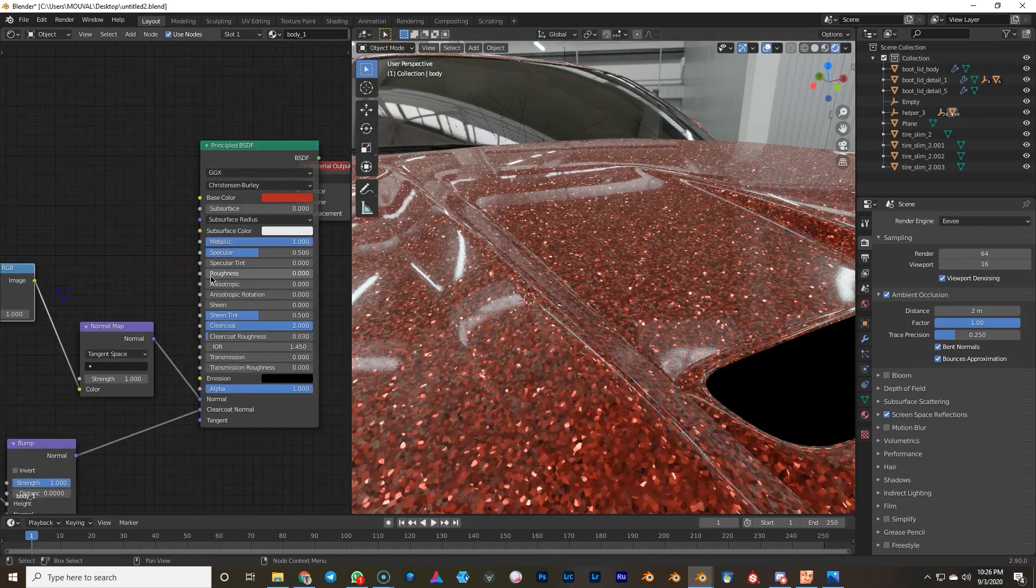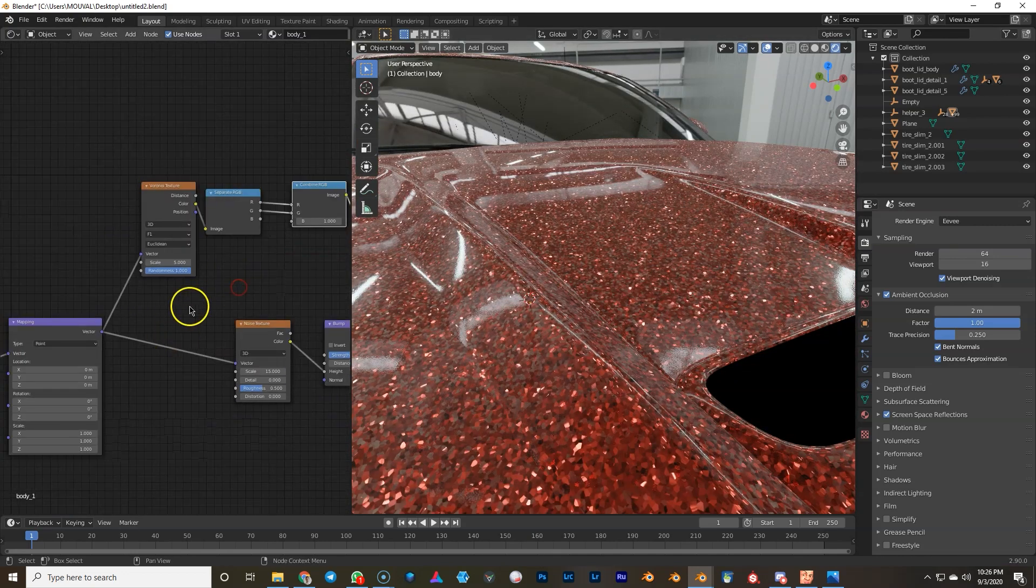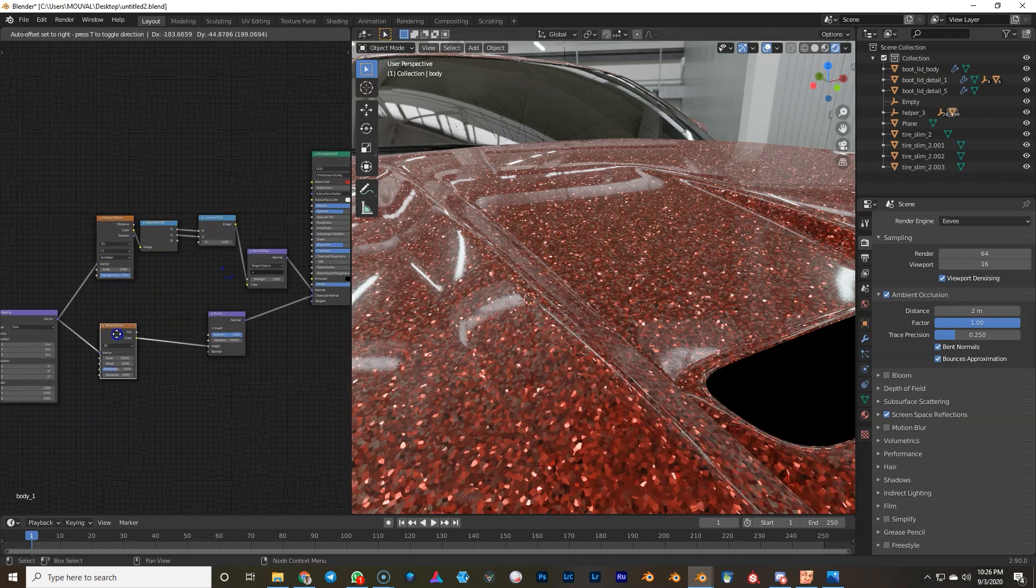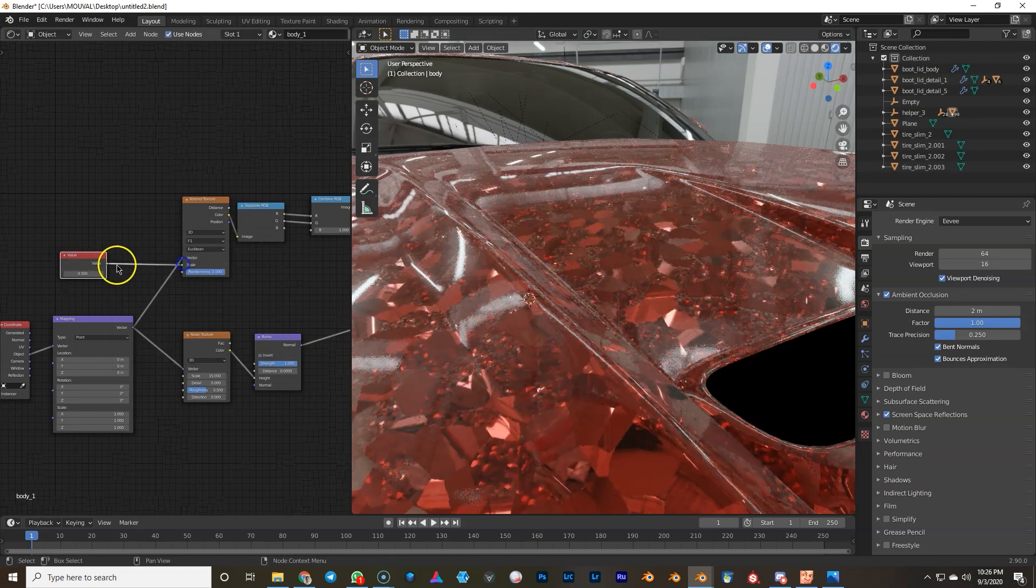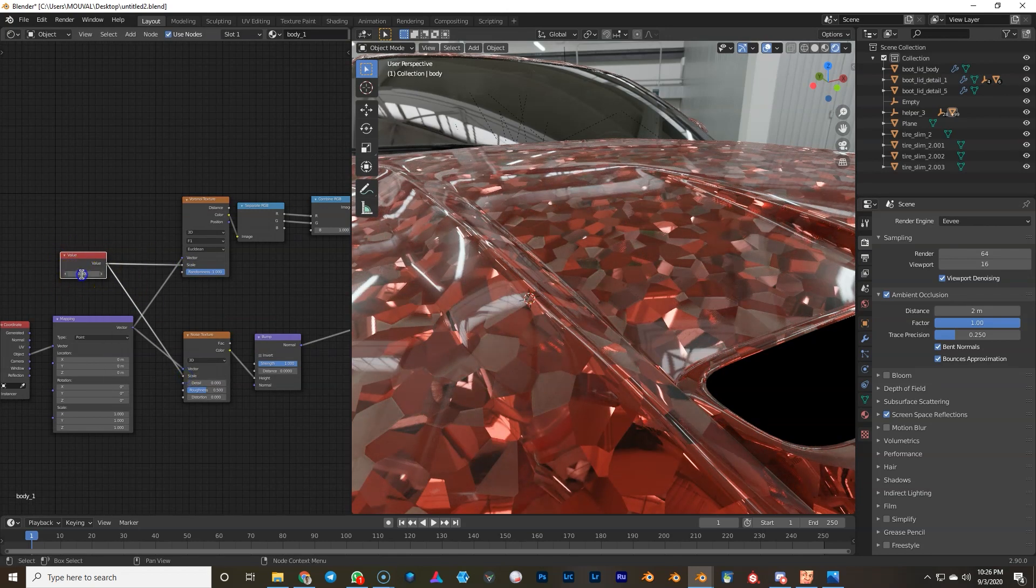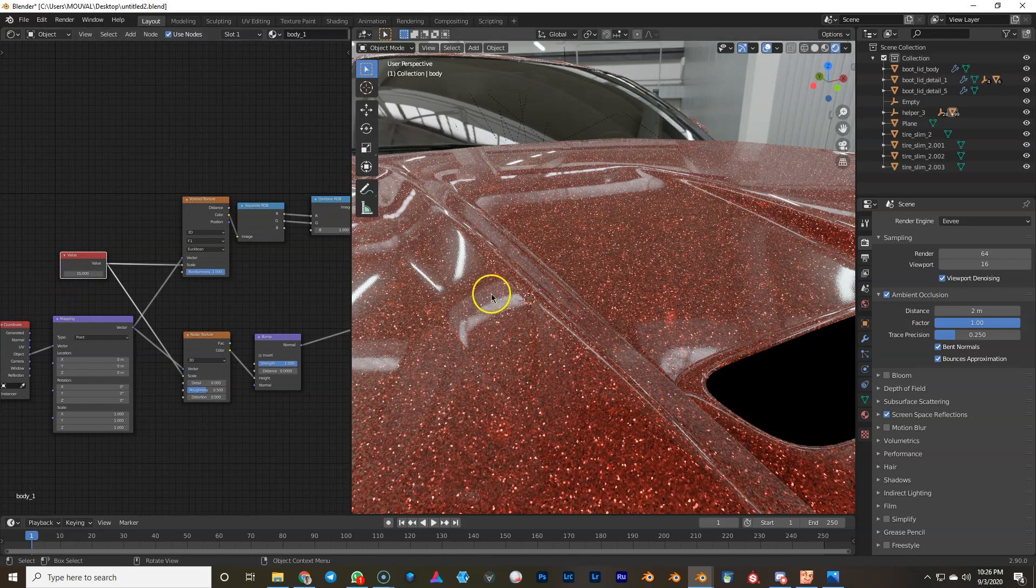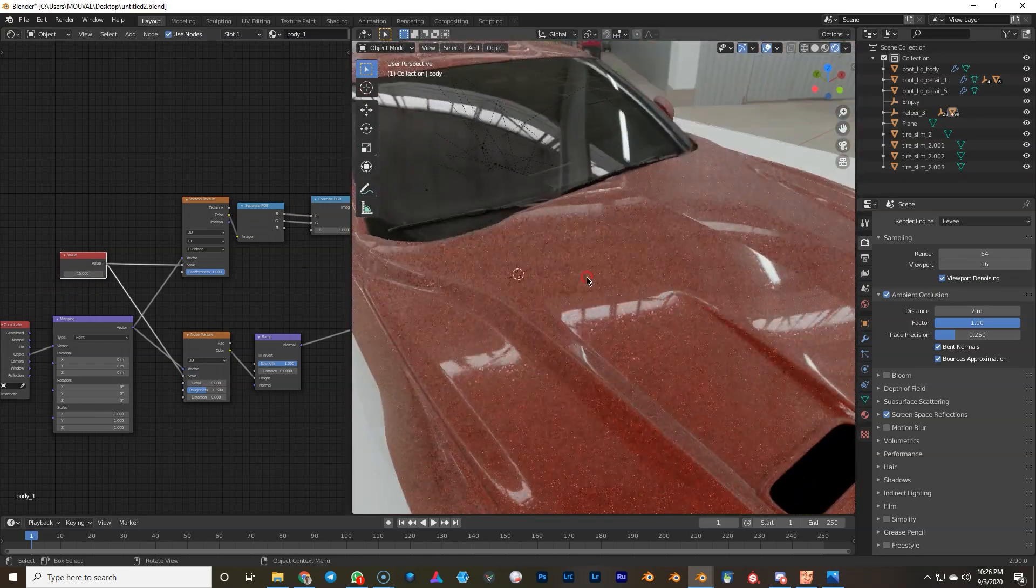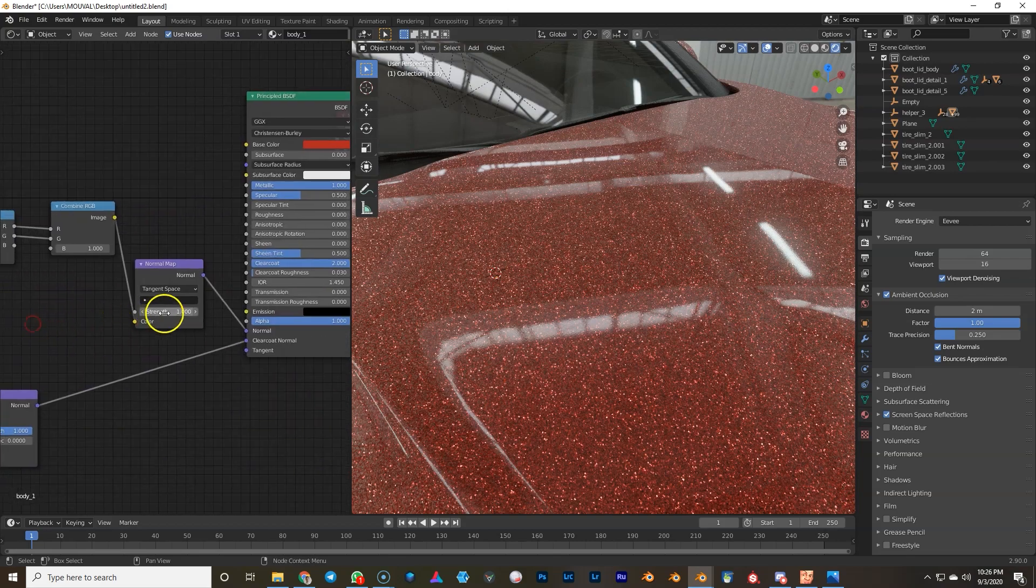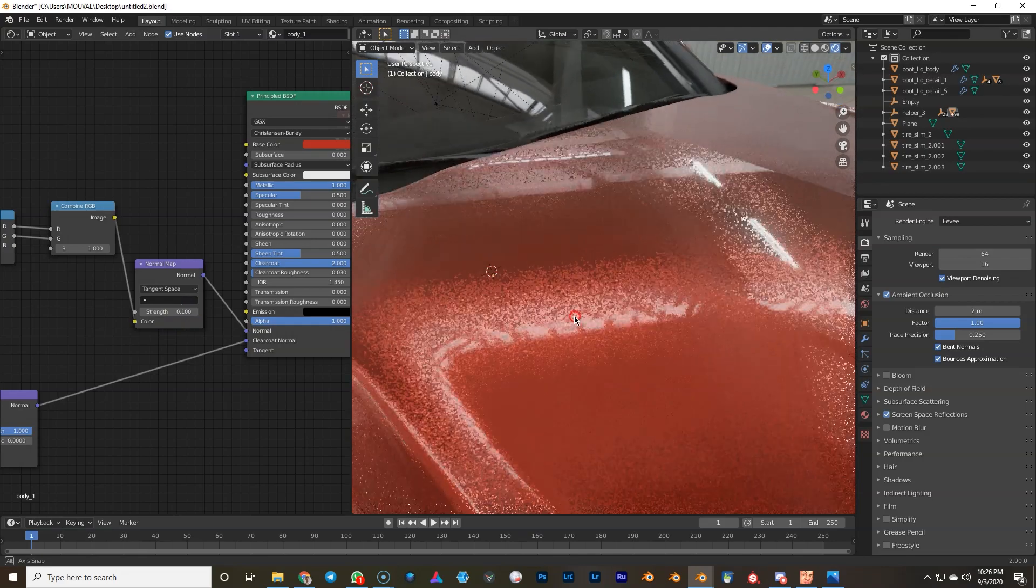For now we're gonna turn down roughness just to set this right. Also to have an even scale over both orange peel and flakes, I'm gonna add a value node and hook it up to scale. And just put it to 15. So actually it looks pretty cool already. So it sparkles a lot but that's not exactly what we want. So we're gonna turn down the normal strength of the flakes.